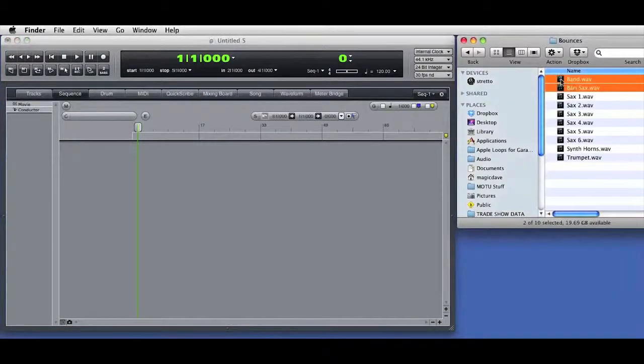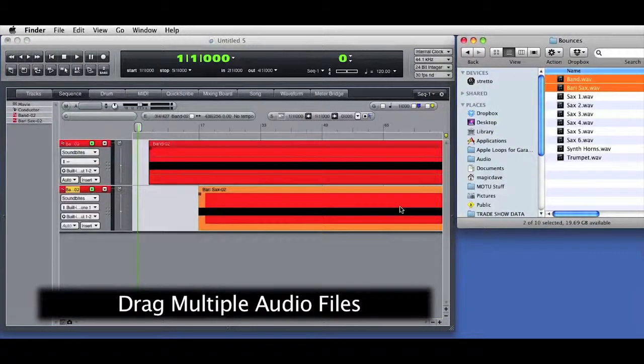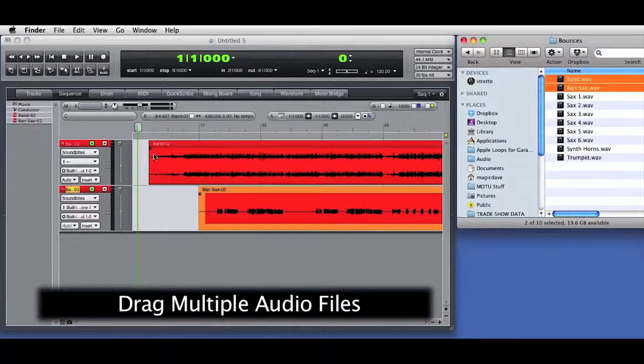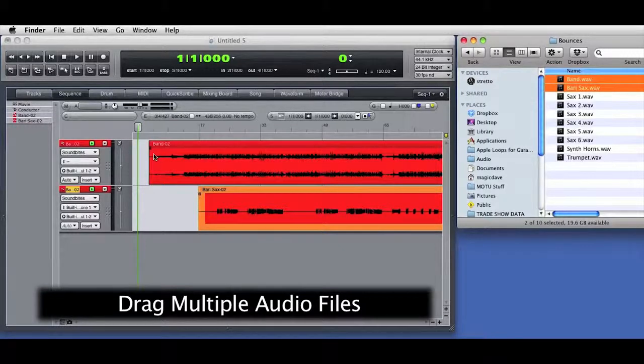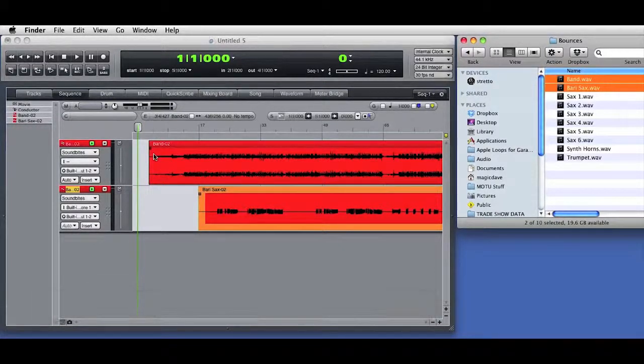Again, I'll start by dragging audio directly into the sequence editor window. I can drag multiple files in a single operation, and DP will create a new track for each imported audio file.